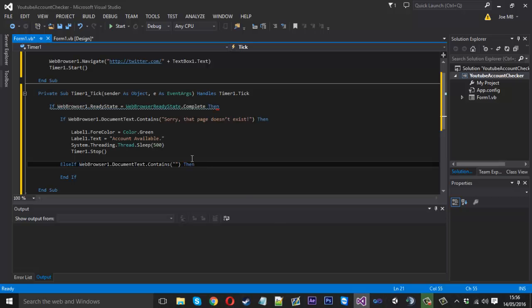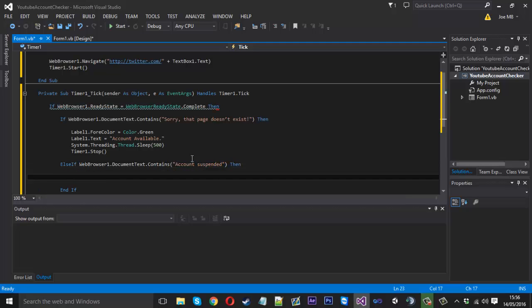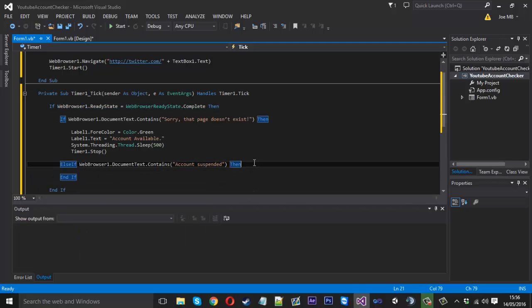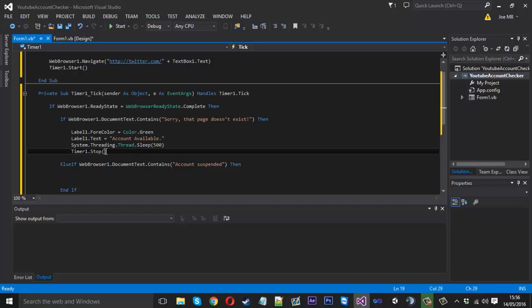So back into the code we can paste that there. And we need an end if to get rid of that error there. So inside here again we can copy this same code. It's actually going to be the same.